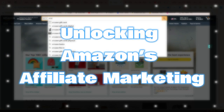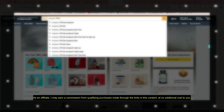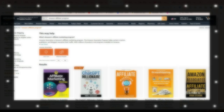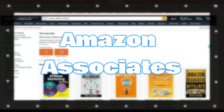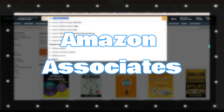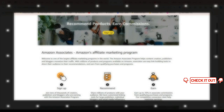Amazon offers several types of affiliate marketing programs through its Amazon Associates program. Here's a rundown of the main options. Amazon Associates is the primary affiliate program where you can earn commissions by promoting Amazon products on your website, blog, or social media.